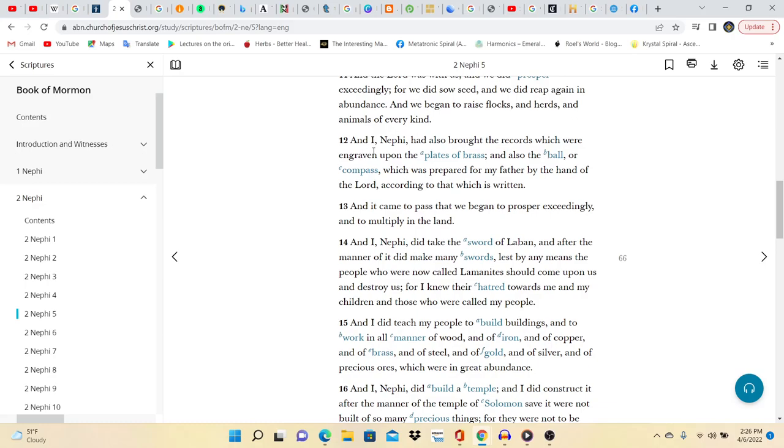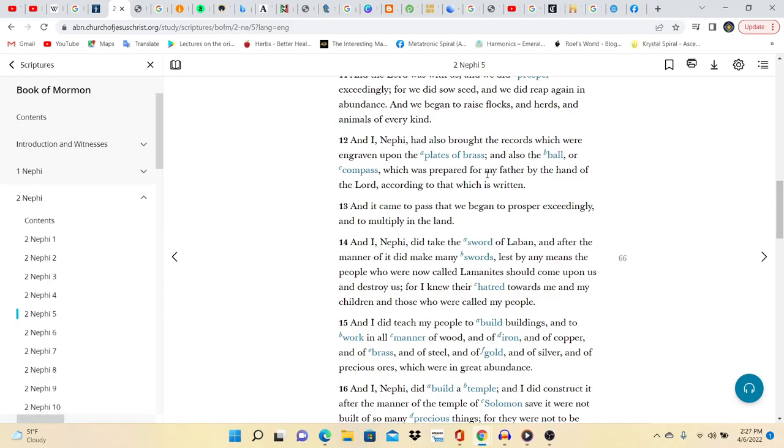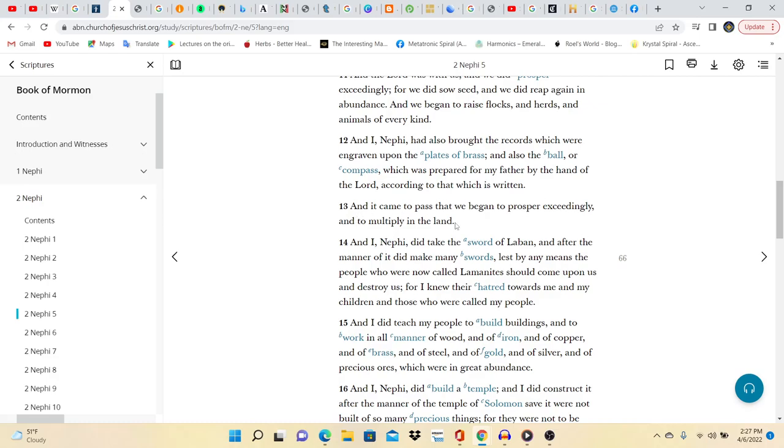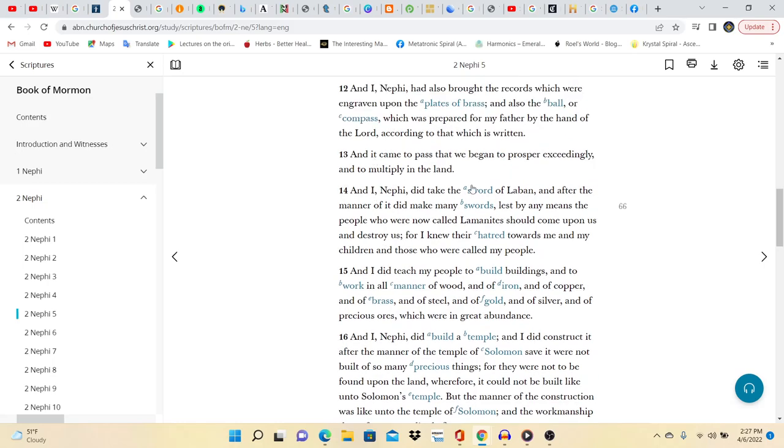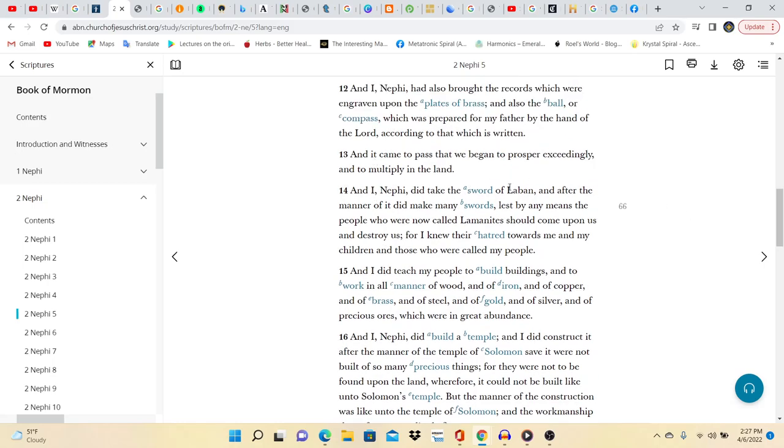And I, Nephi, have also brought the records which were engraven upon plates of brass, and also the ball or compass which was prepared for my father by the hand of the Lord according to that which is written. And it came to pass that we began to prosper exceedingly and to multiply in the land. So after they multiplied in the land and began to prosper, then what happens? And he also brought these things. By the way, the plates of brass, that was the writings of Deuteronomy as well as other different writings that the Hebrews stored away.